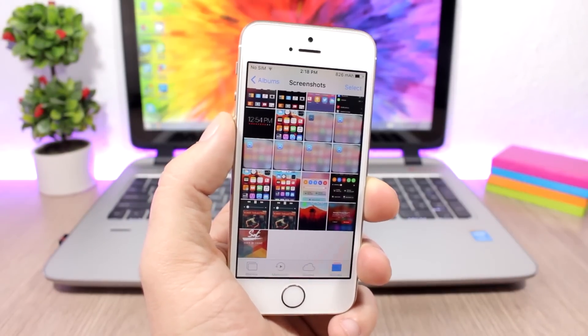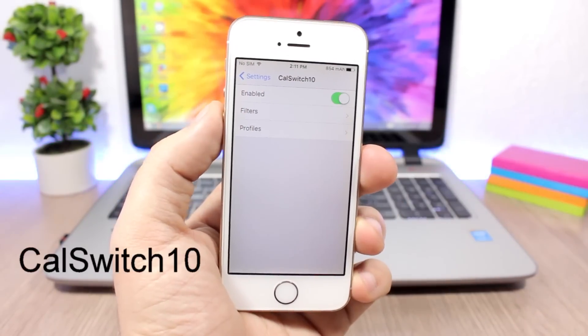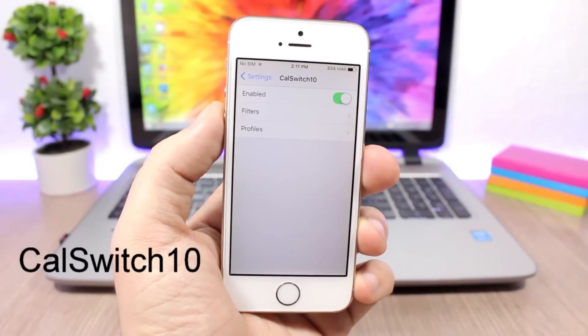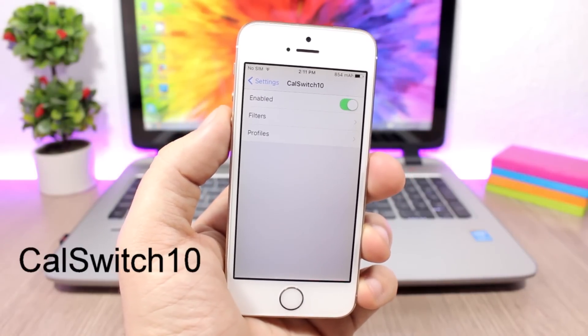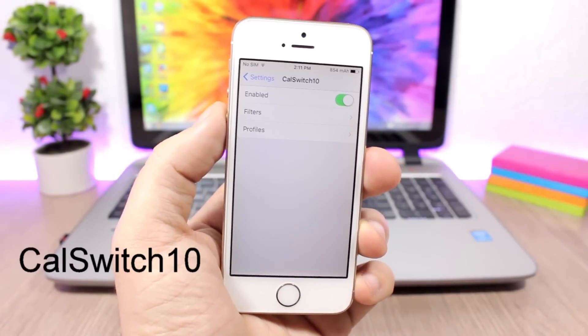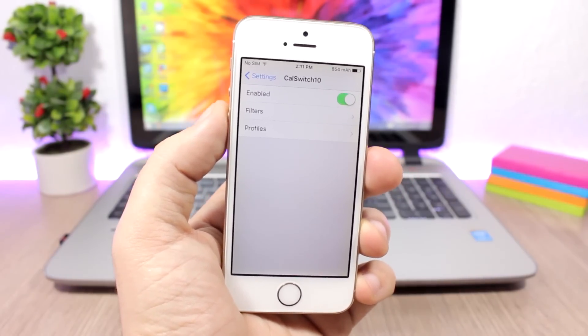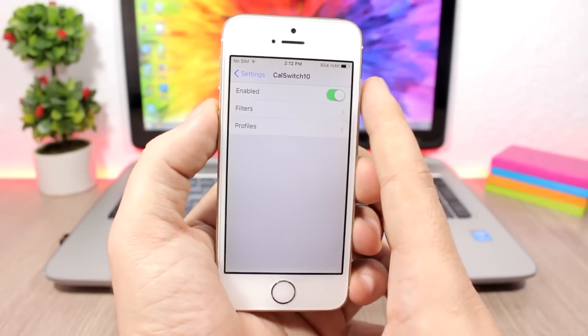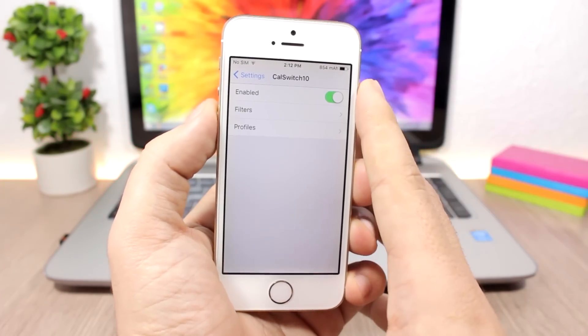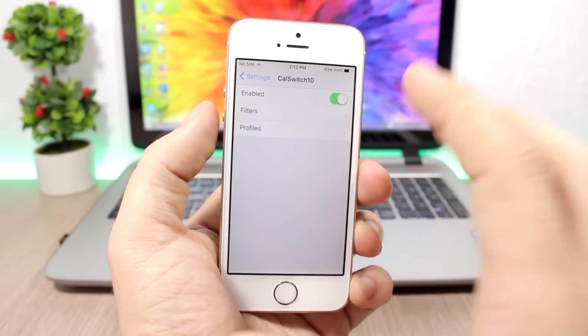Cal Switch 10 is a pretty cool tweak which allows you to open an app by clicking on the icon of another app. Under the settings of this tweak you have an enable, then you go to filters.